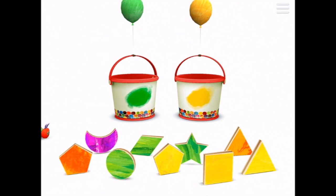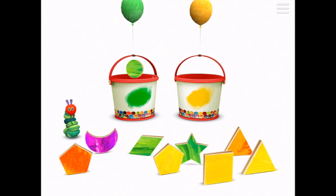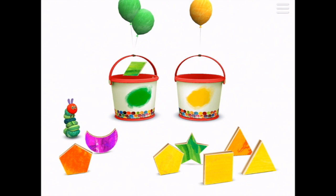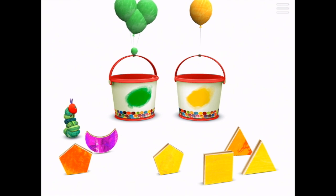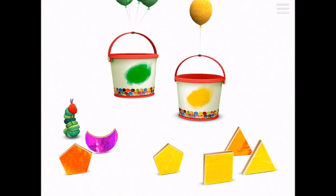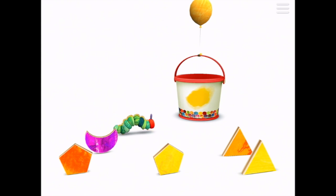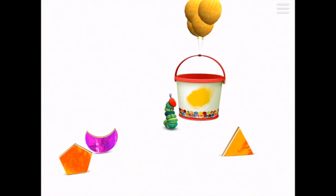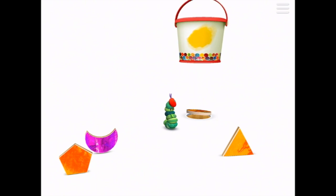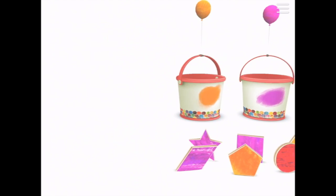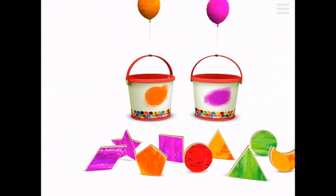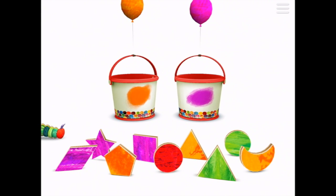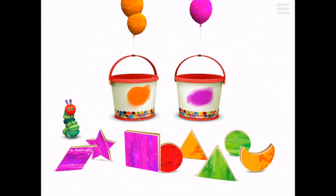Now we've got the green and yellow shapes — green circle, purple star. There goes the green bucket. Now we have orange and purple.